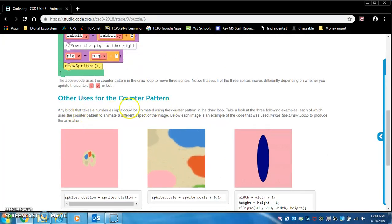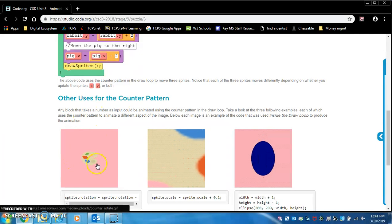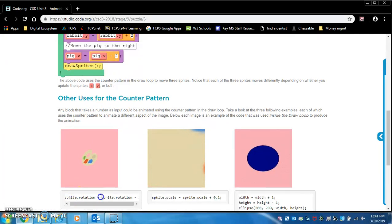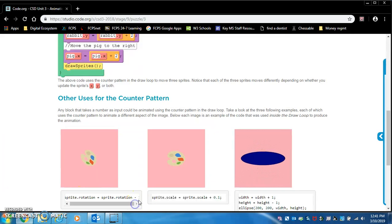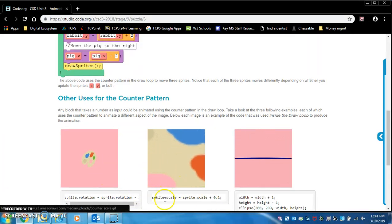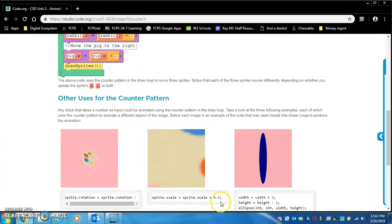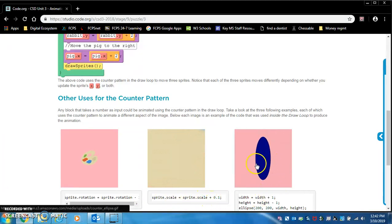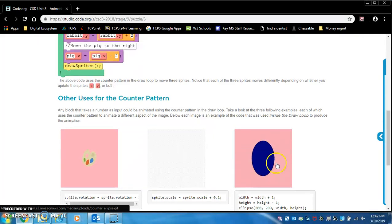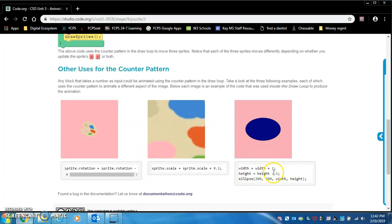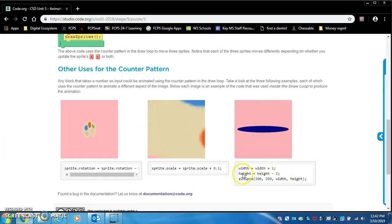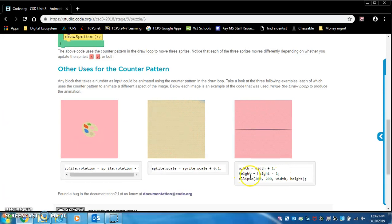Other uses for the counter pattern. So you can make it rotate constantly with sprite rotation equals sprite dot rotation minus one or two, whatever that is. You can make it constantly get bigger like sprite dot scale equals sprite dot scale plus point one.